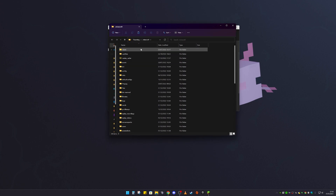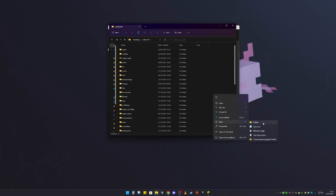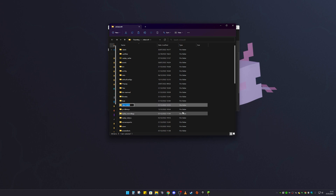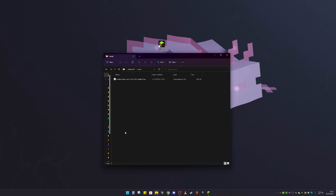That will open your Minecraft directory. Look for your mods folder here. If you don't have a mods folder, right-click, click New, then New Folder, and type in 'mods'. Now you've got a mods folder. Simply place the Sodium mod file in there, and Sodium is installed.